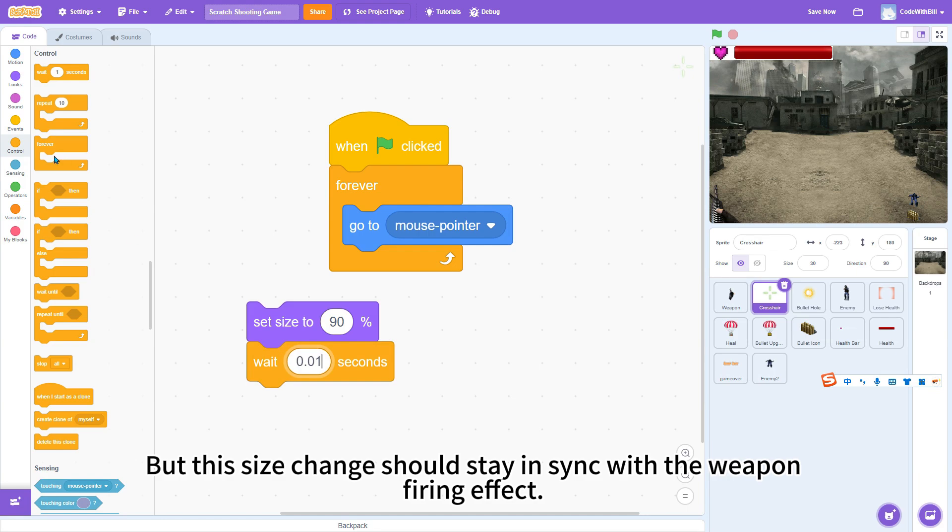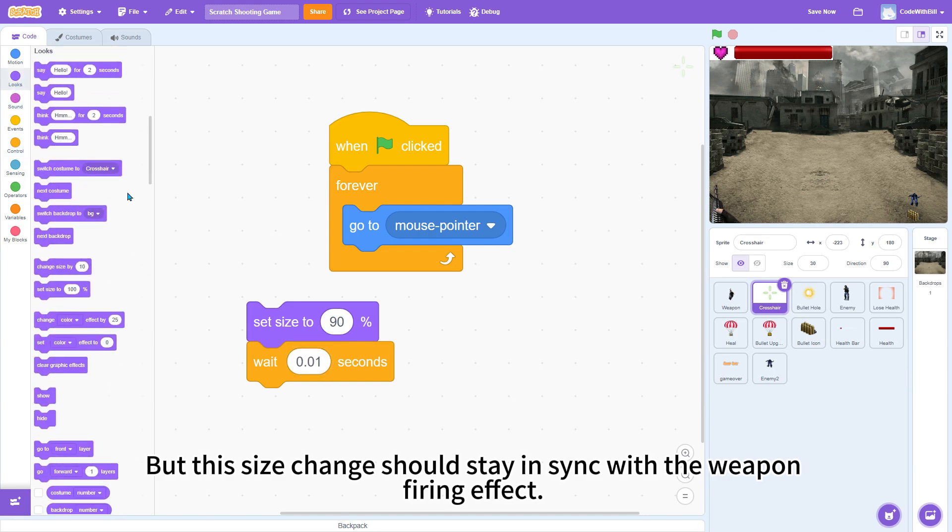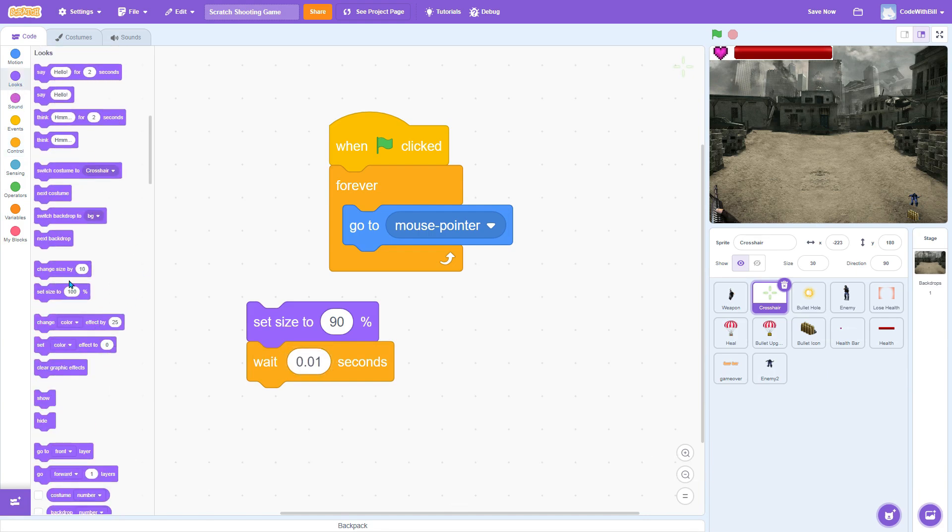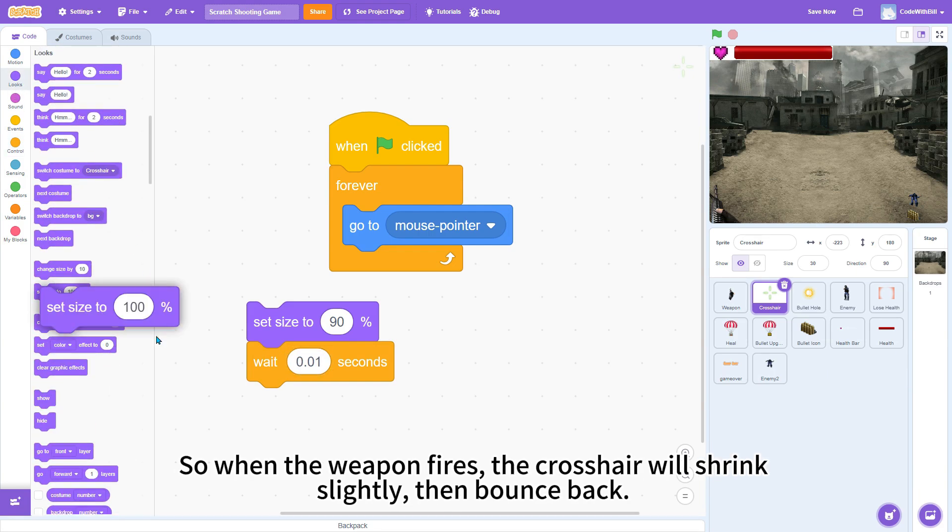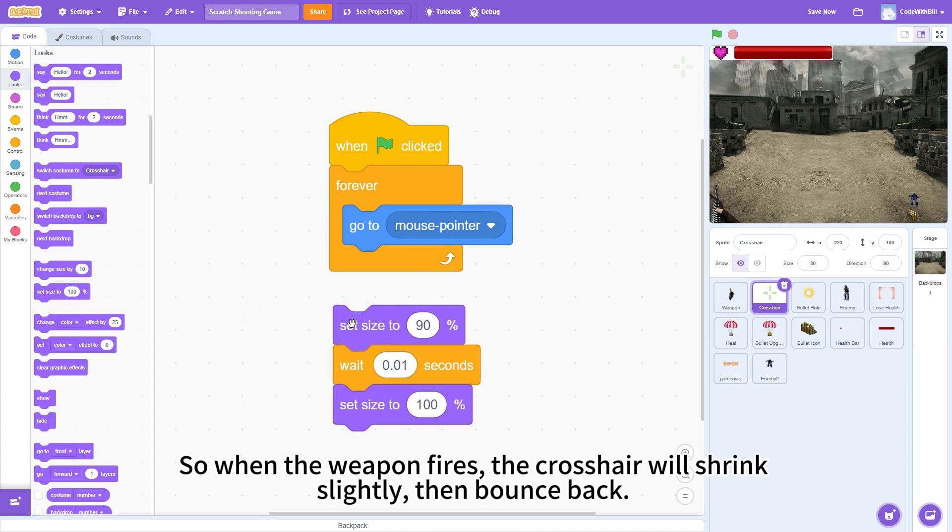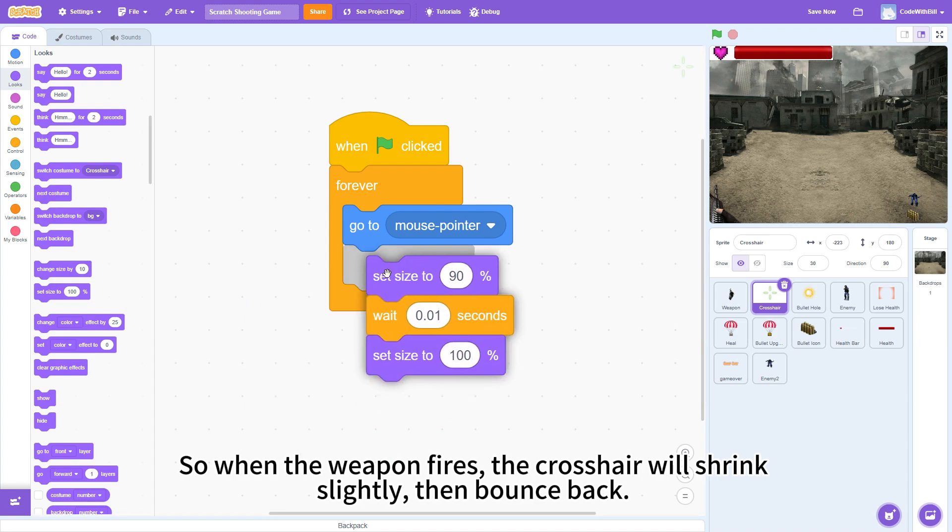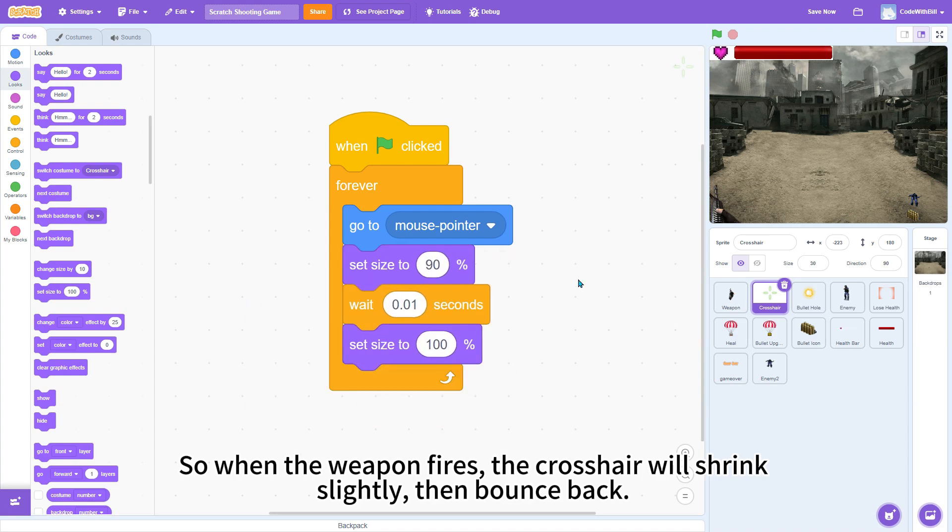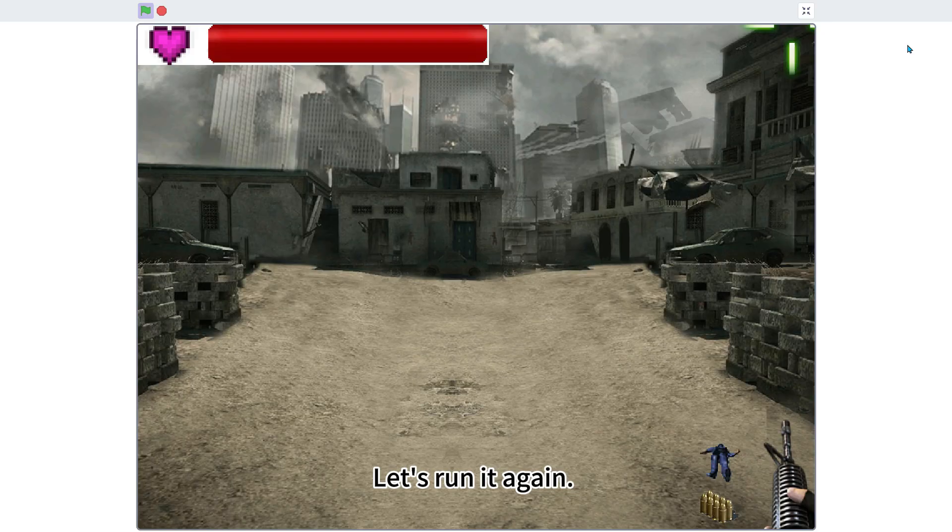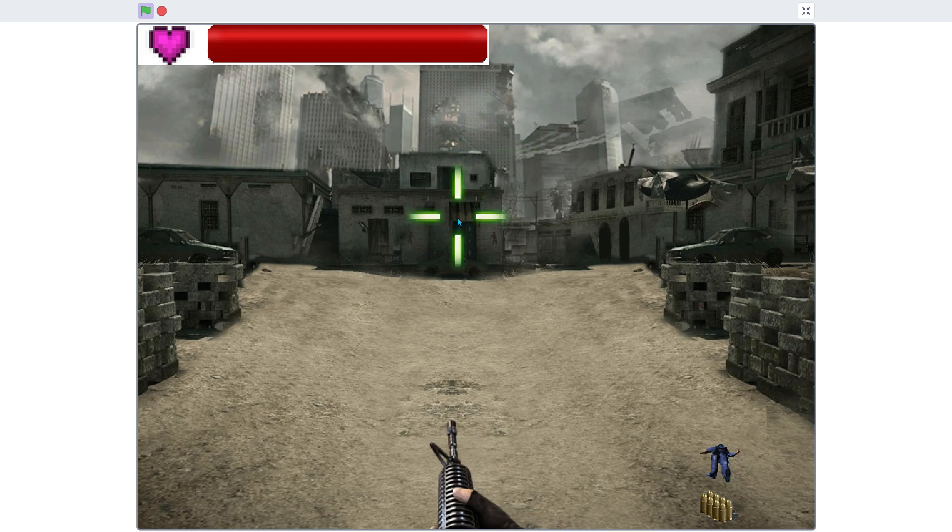But this size change should stay in sync with the weapon firing effect. So, when the weapon fires, the crosshair will shrink slightly, then bounce back. Let's run it again.